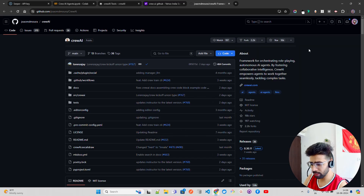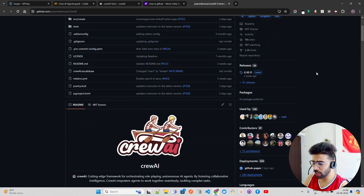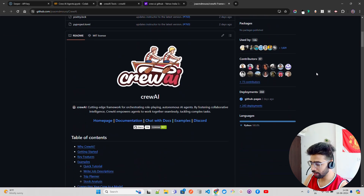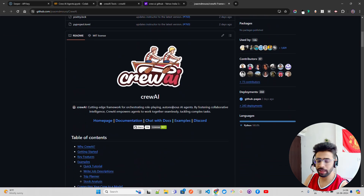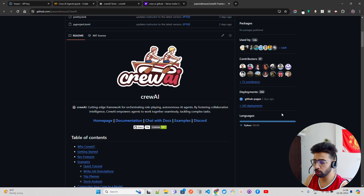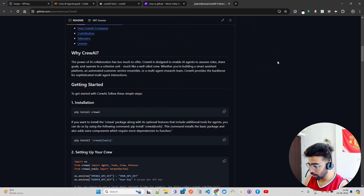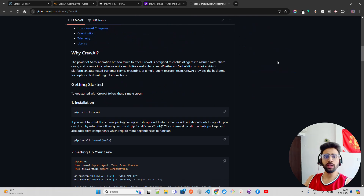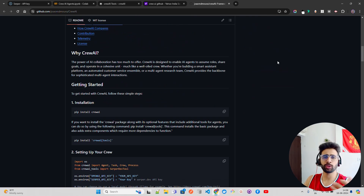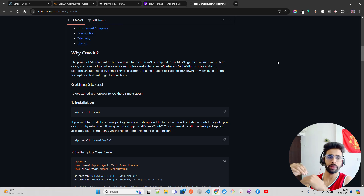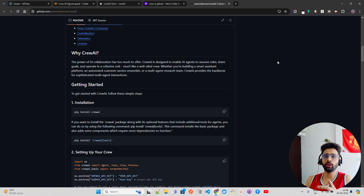The GitHub repo has around 16k stars. It describes itself as a cutting-edge framework for orchestrating role-playing autonomous AI agents. To install, you just run pip install crewai and pip install crewai tools, since they've already created a lot of tools for you.